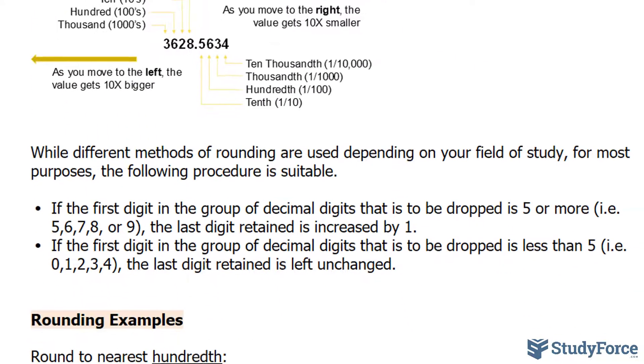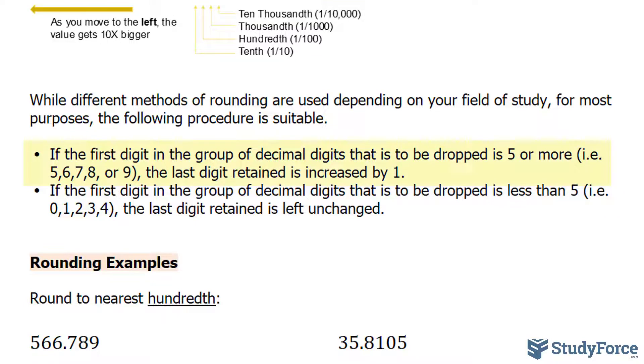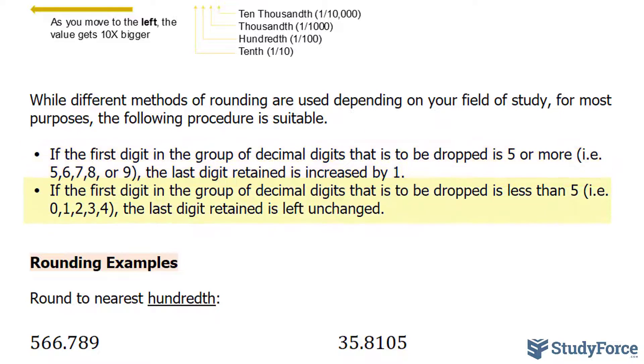While there are different methods for rounding, and this ultimately depends on the field that you're in, for most purposes, the following procedure is suitable. If the first digit in the group of decimal digits that is to be dropped is 5 or more, then the last digit retained is increased by 1. And if the first digit is less than 5, the last digit retained is left unchanged.